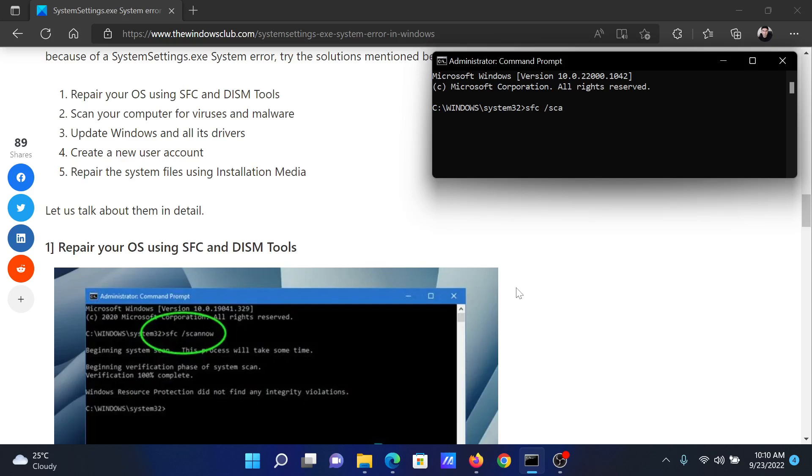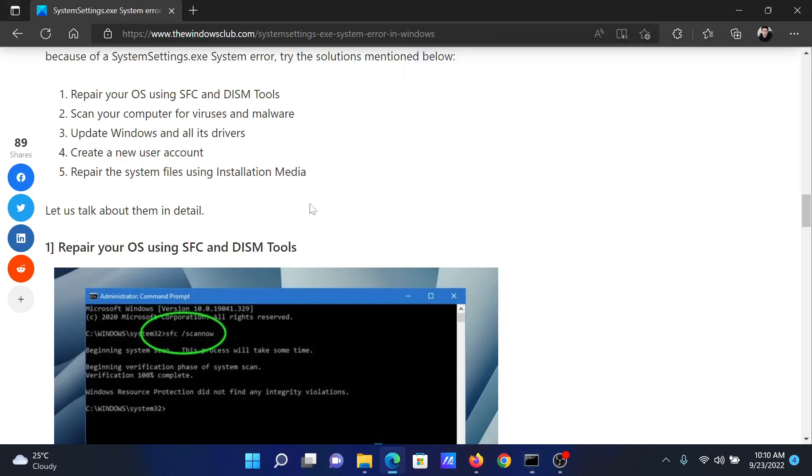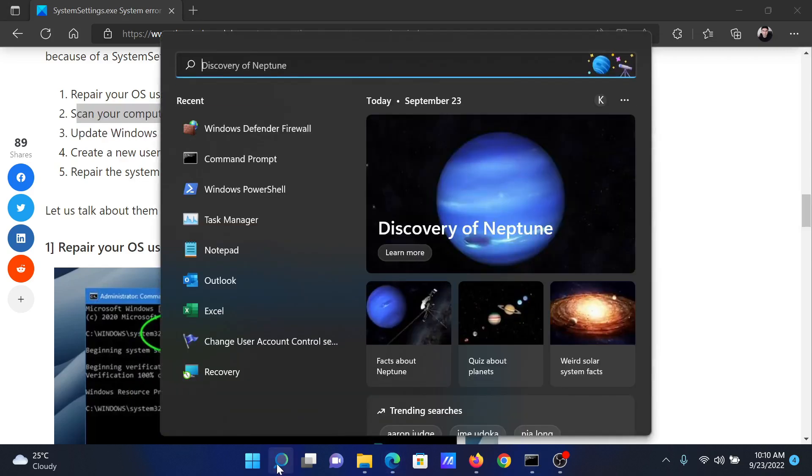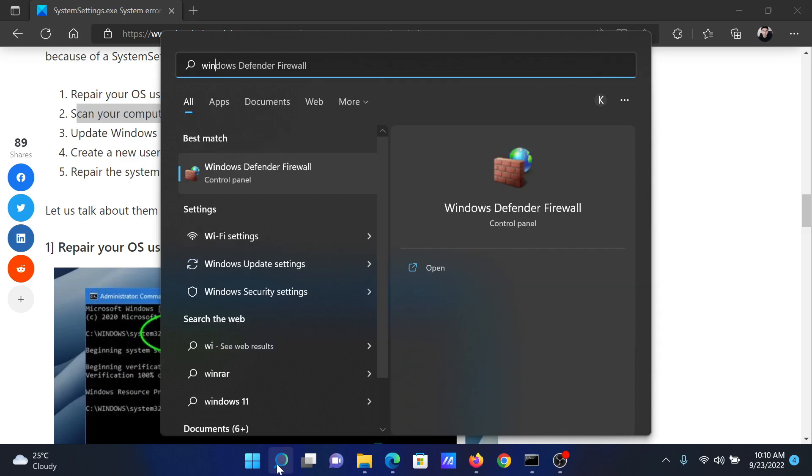The next solution is to scan your system for viruses and malware. Search for Windows Security in the Windows search bar.